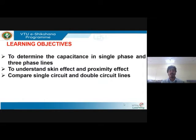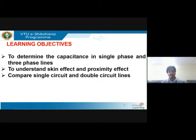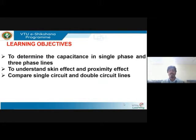We will discuss what options are available to reduce skin effect and proximity effect in this session. We will also be able to compare single circuit and double circuit lines — how they are different in their construction or configuration — and we will get to know the comparison of single circuit and double circuit lines.